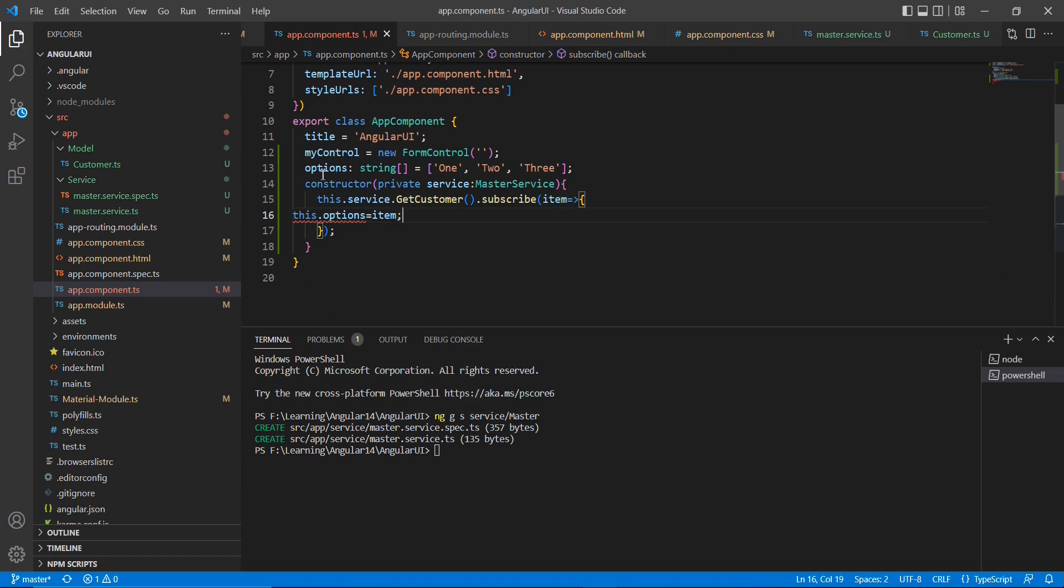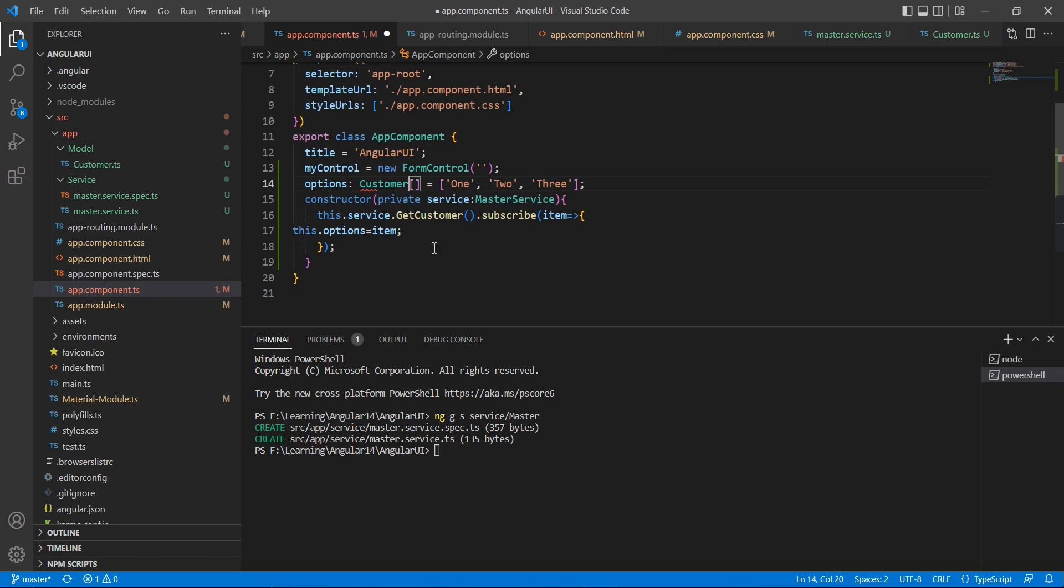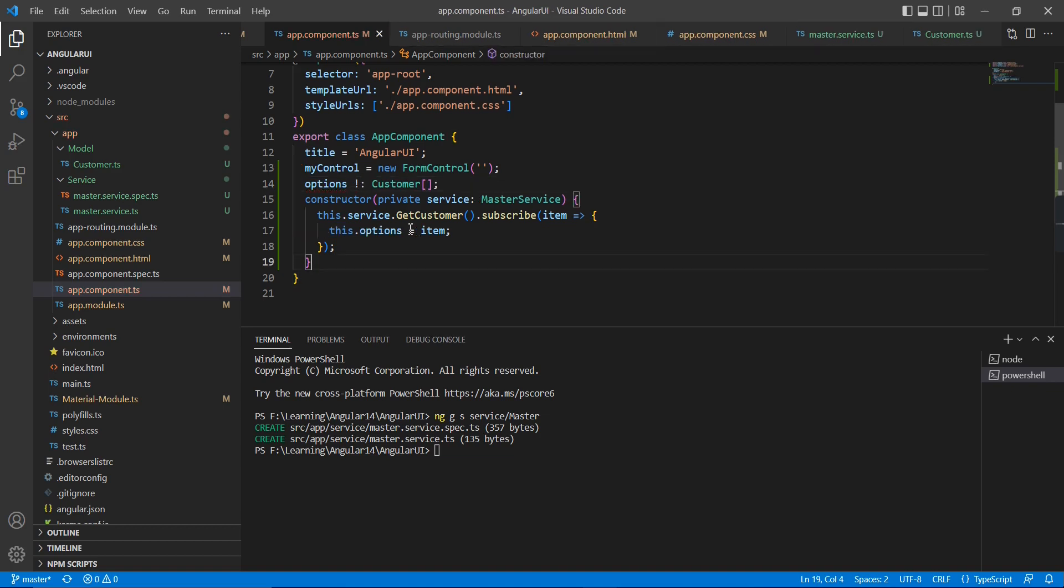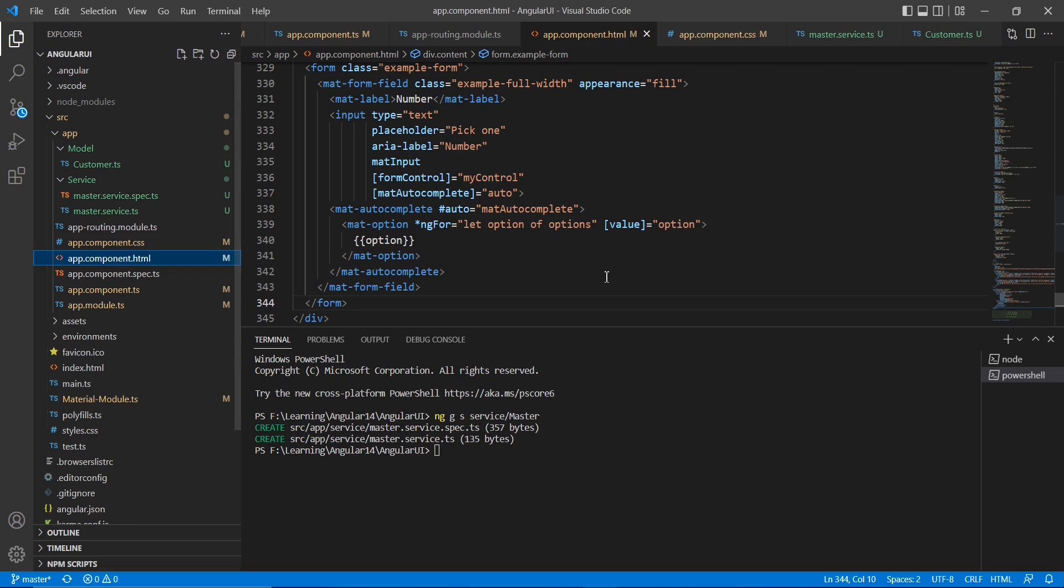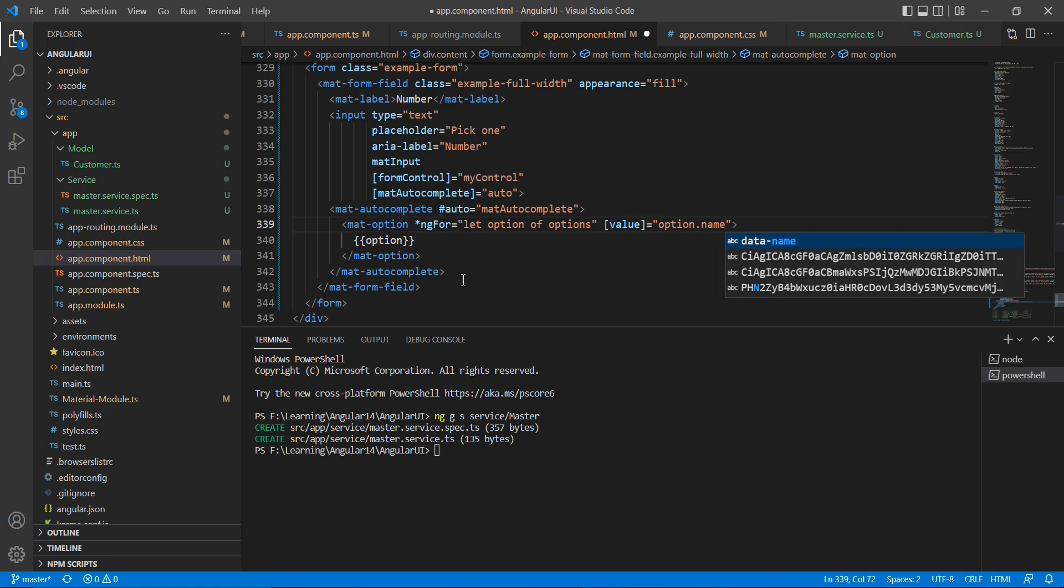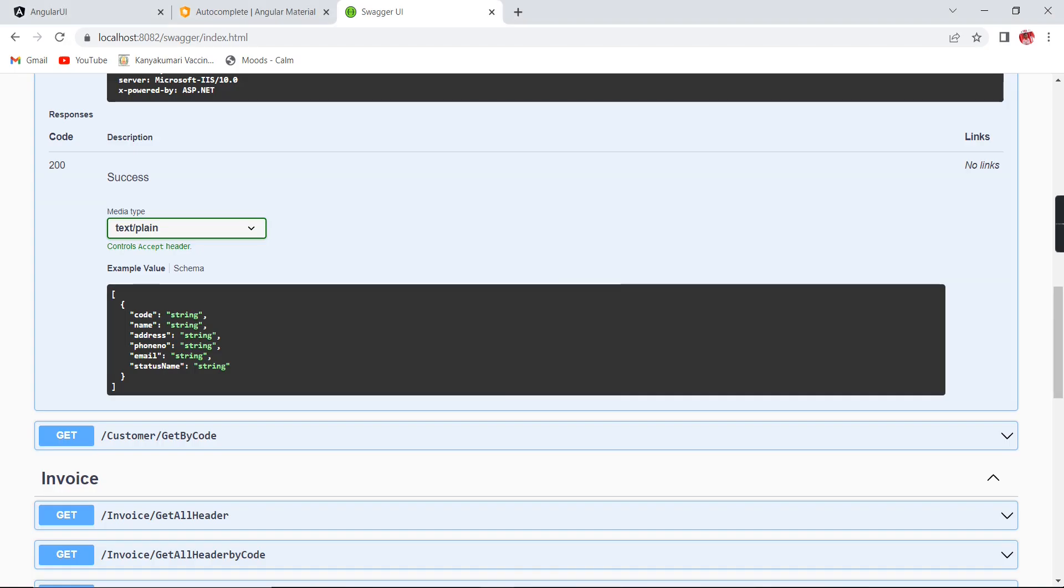Okay, here I need to change the data type of this options. So instead of this string array, I am going to provide the class name customer. So now I am having the data in this options. I am basically getting these objects. So let me change it here. Instead of this direct options, I am going to provide as the name, and here also.